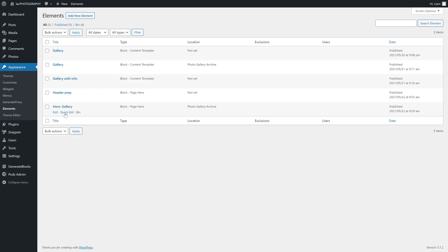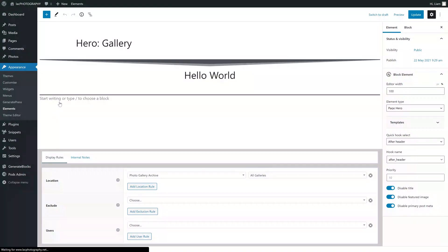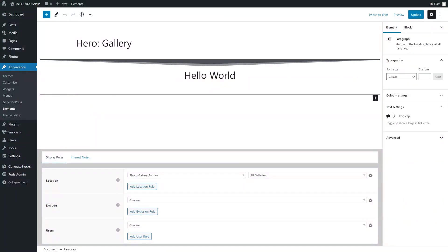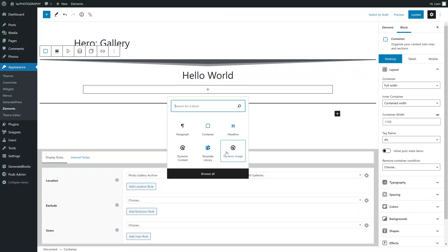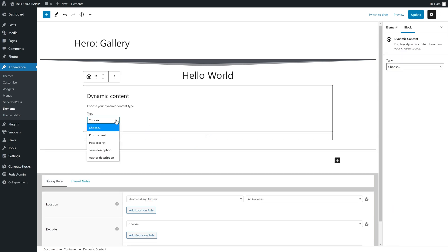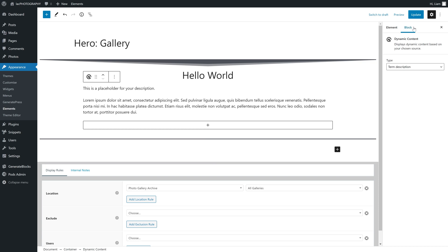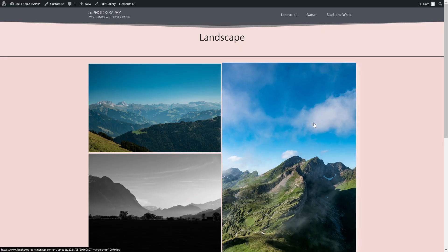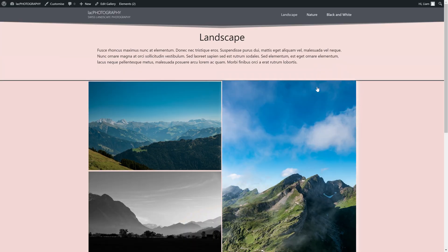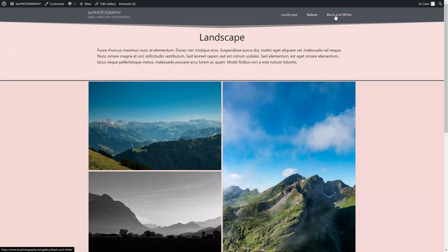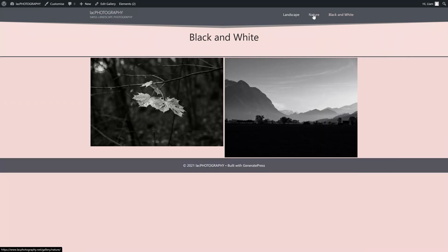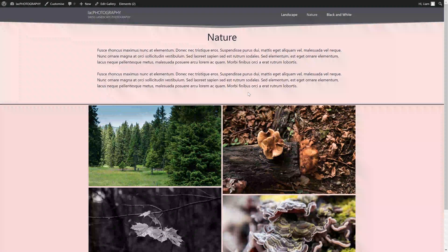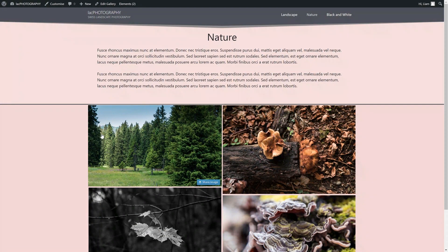To display the introduction, we need to edit our hero element. We won't change anything here, but we will add a dynamic content block from GeneratePress. From the drop-down, you are going to want to select term description to have your text displayed. After updating your element, you can refresh the gallery and, won't you look at that, there's our introduction.